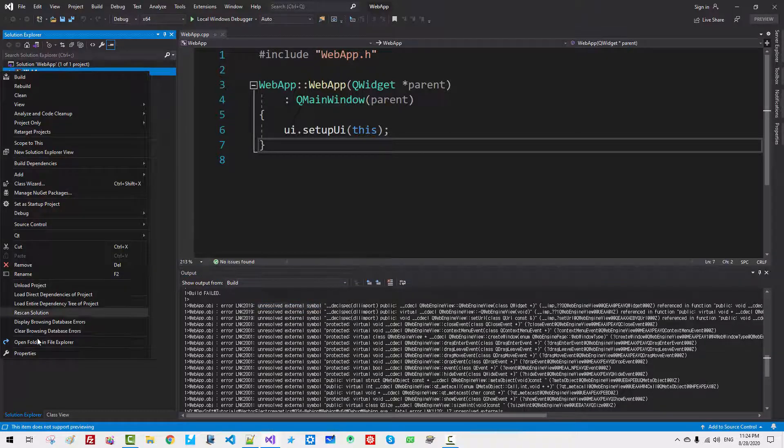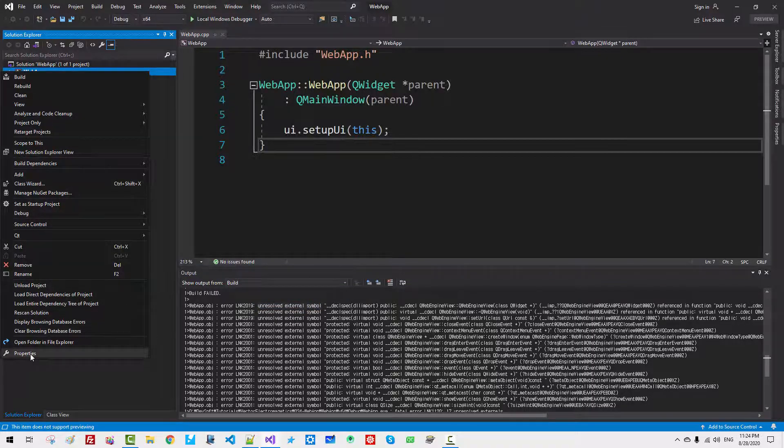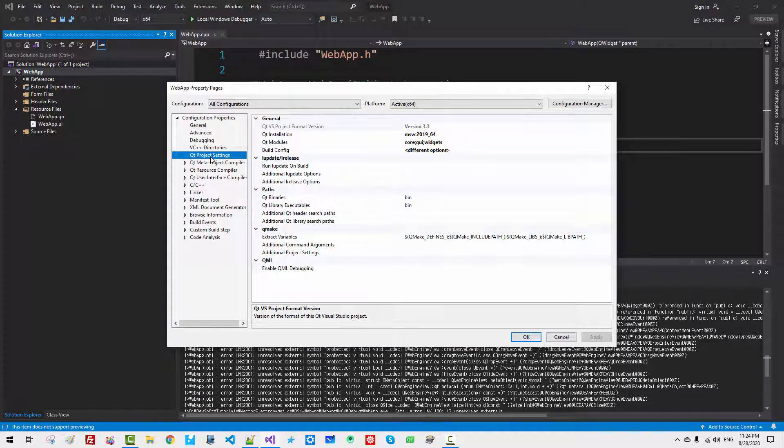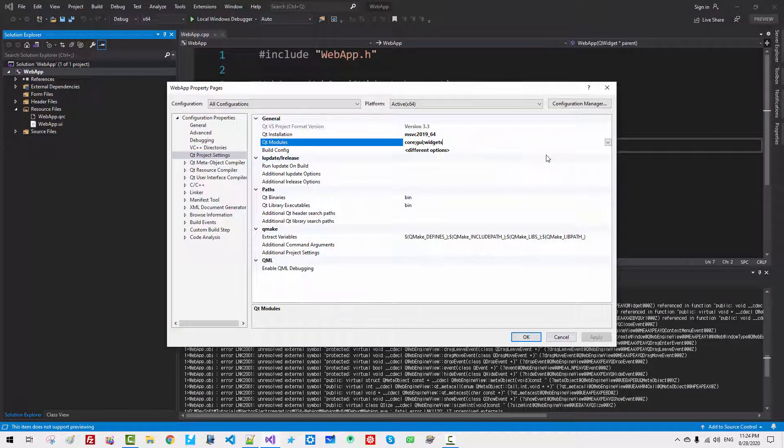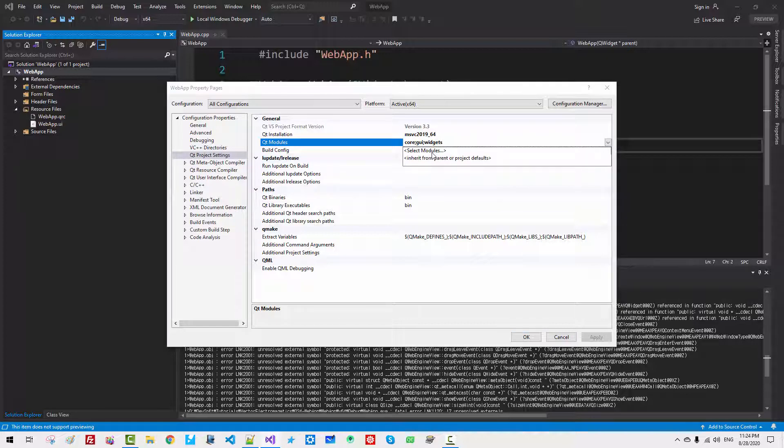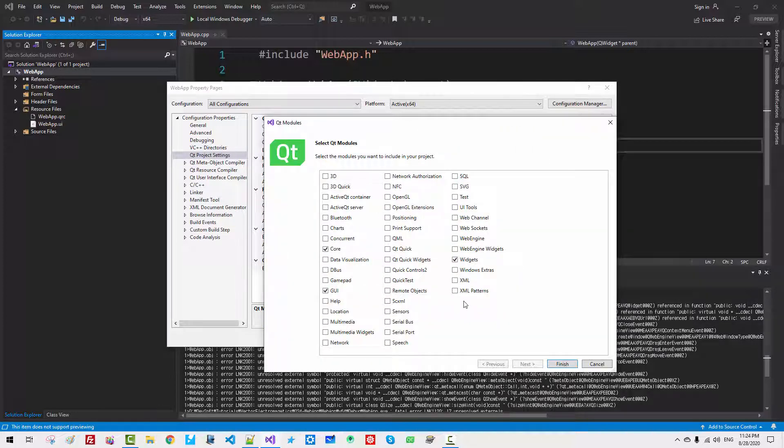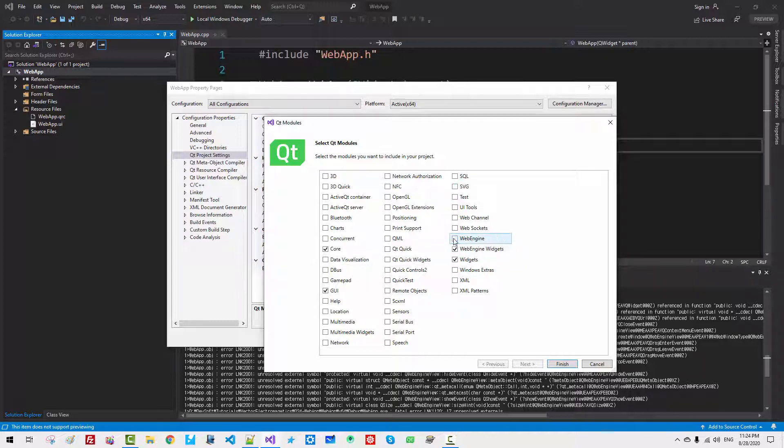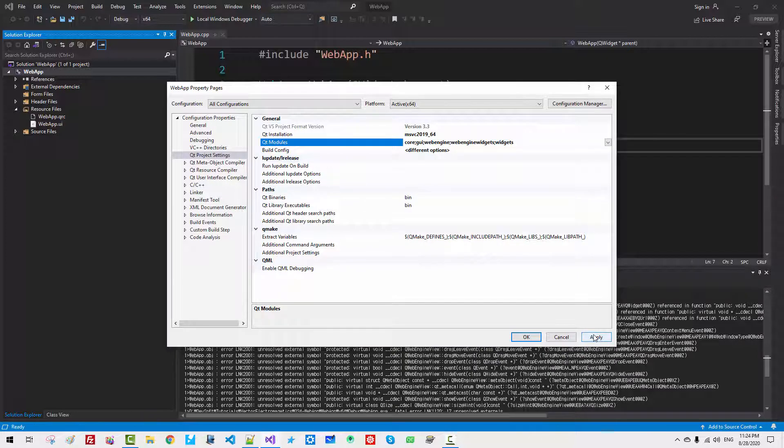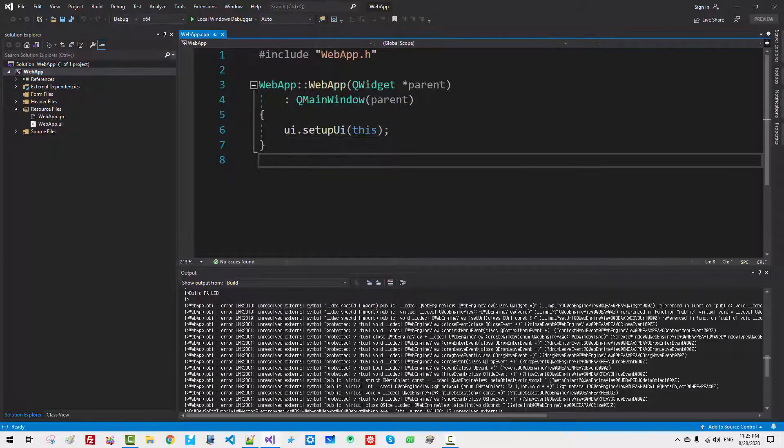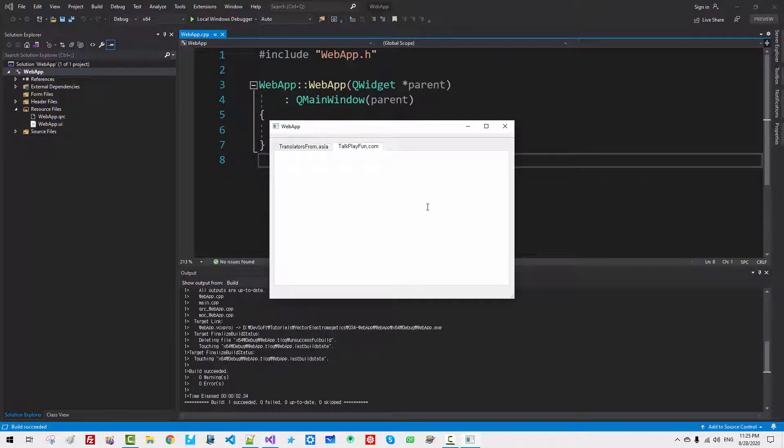Right click. Properties. Qt Project Settings. Qt Module. Select module. Select WebEngineWidget. WebEngine. Click Finish. Click Apply. Click OK. Now, press Ctrl F5. You should be able to build successfully.